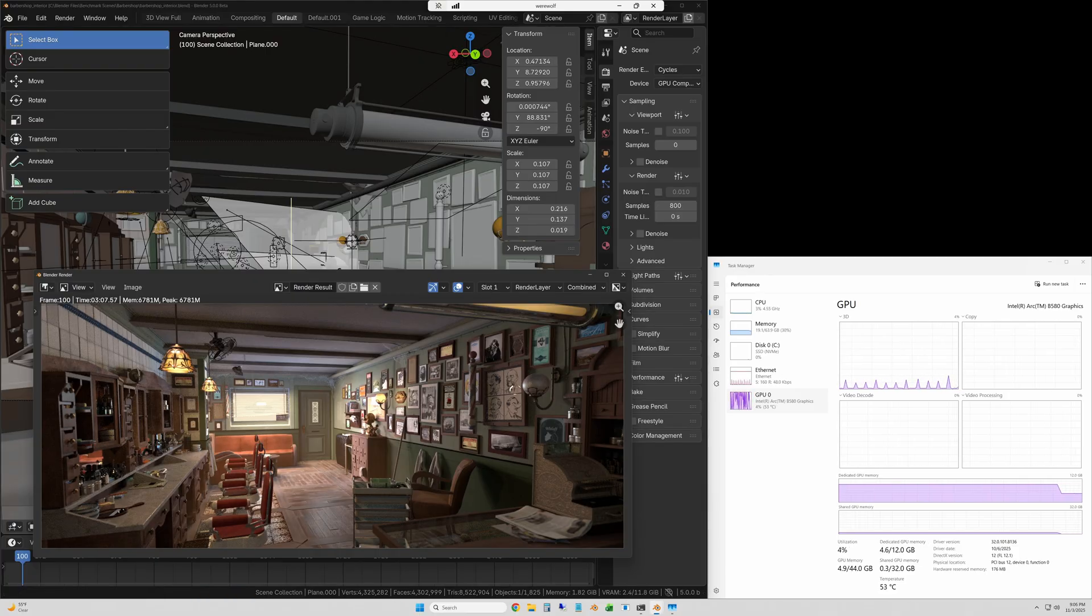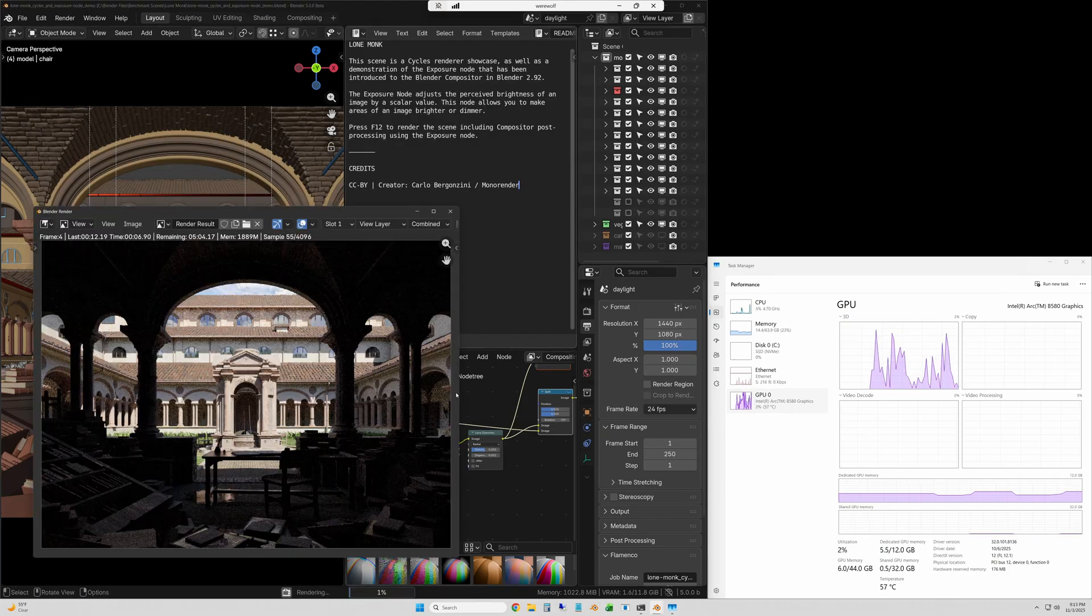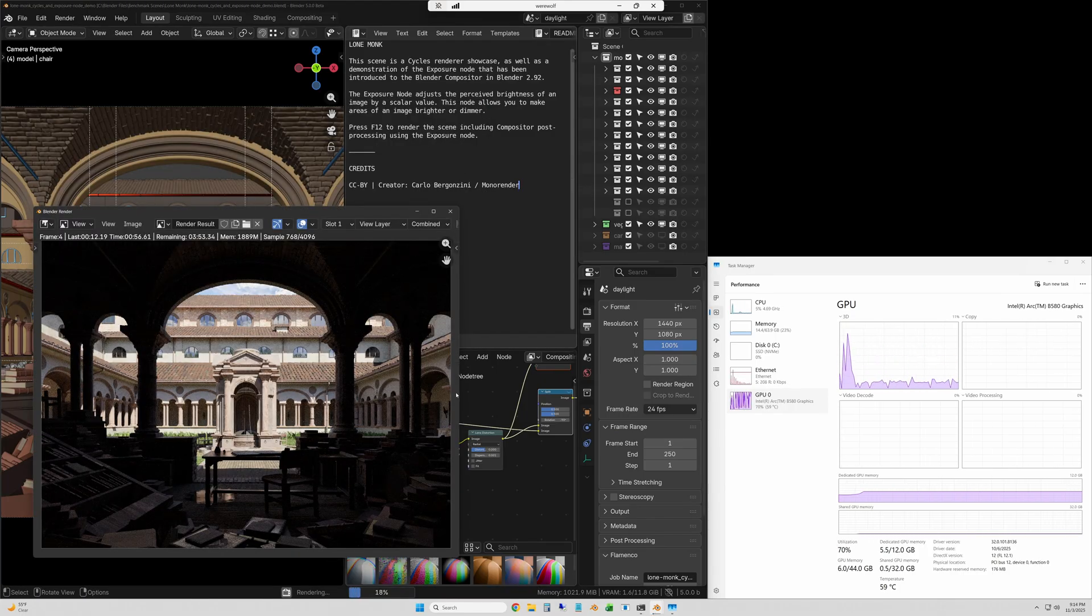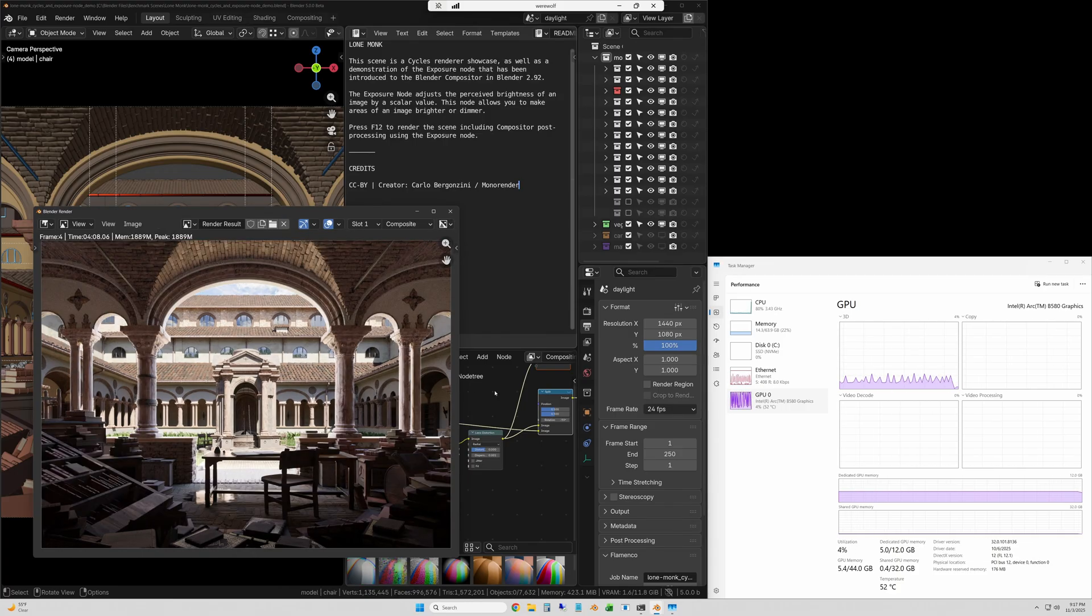The next scene is the Lone Monk scene, by far the heaviest. This is actually sped up 50 times and this one came in at 248 seconds.